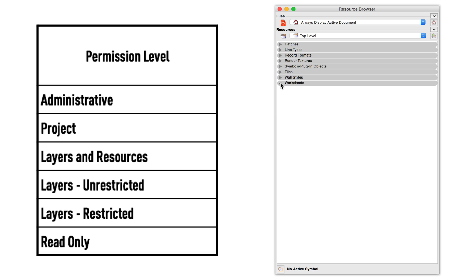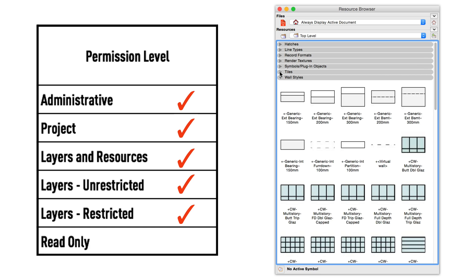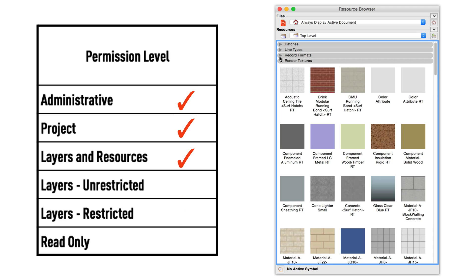Worksheets, scripts, and script palettes will require the permission level Layers Restricted or above. All other resources will require the permission level Layers and Resources.